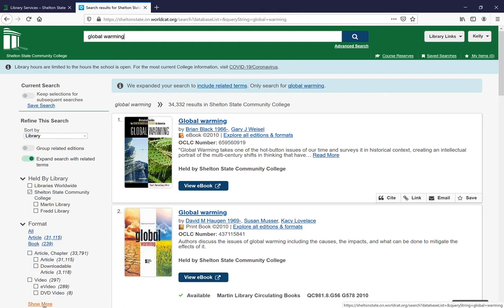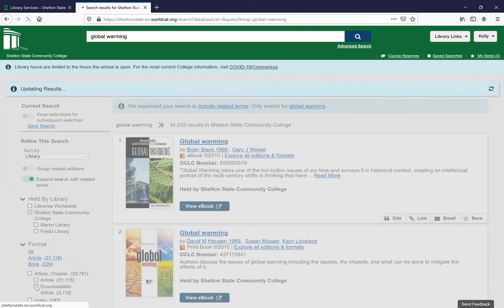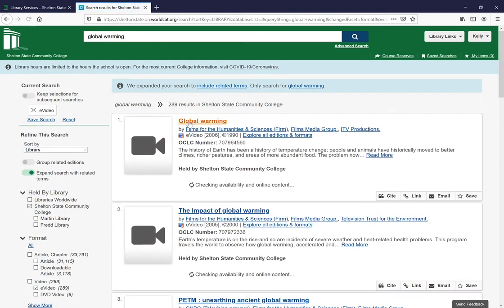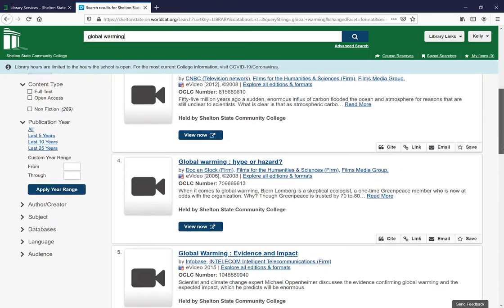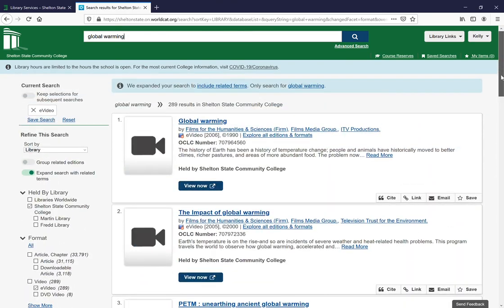If you don't see the format you want, you can click on 'show more,' but I see video right here. I want electronic videos because I want to be able to see them on my computer, so I'm going to select that. This will pull up all of the online videos we have access to — in this instance, global warming.